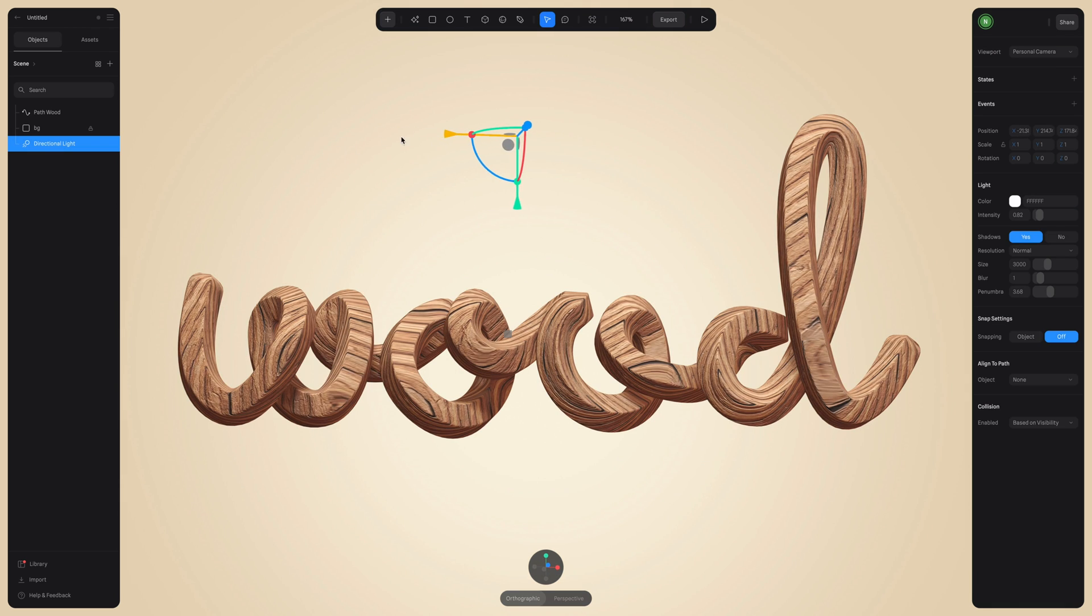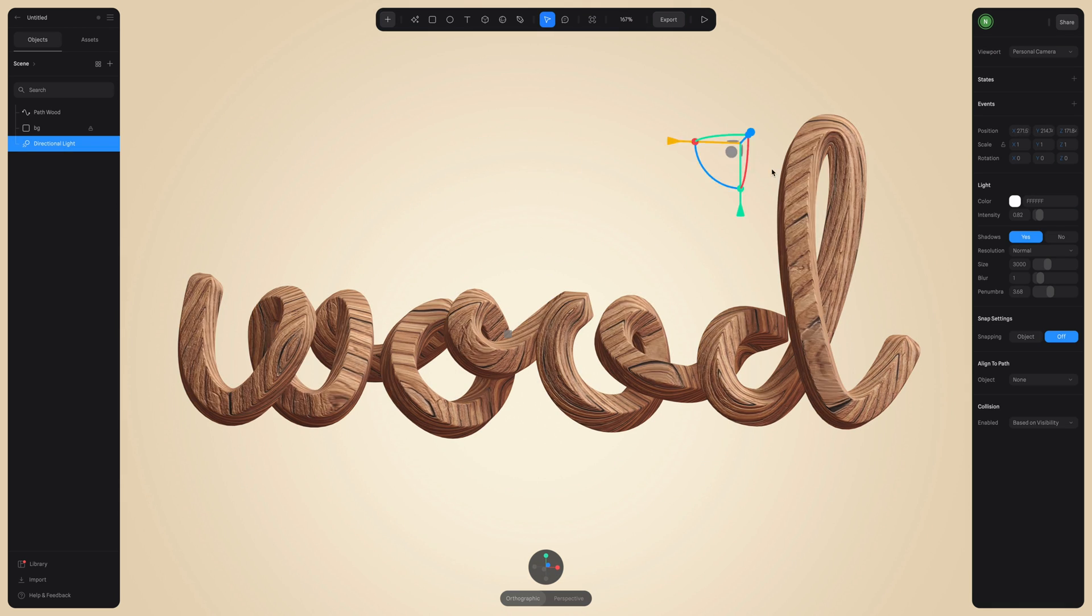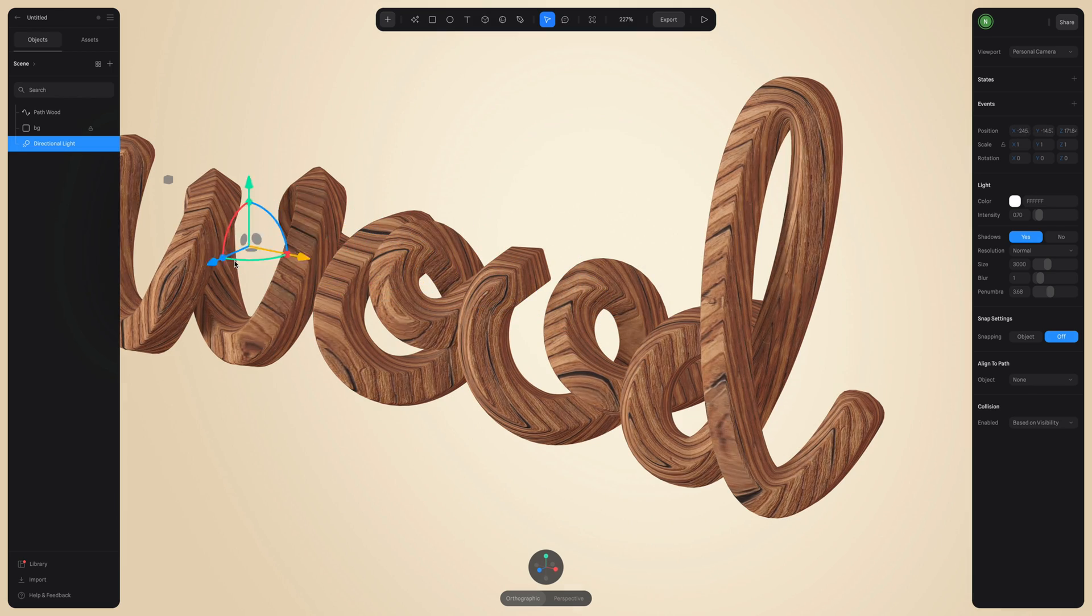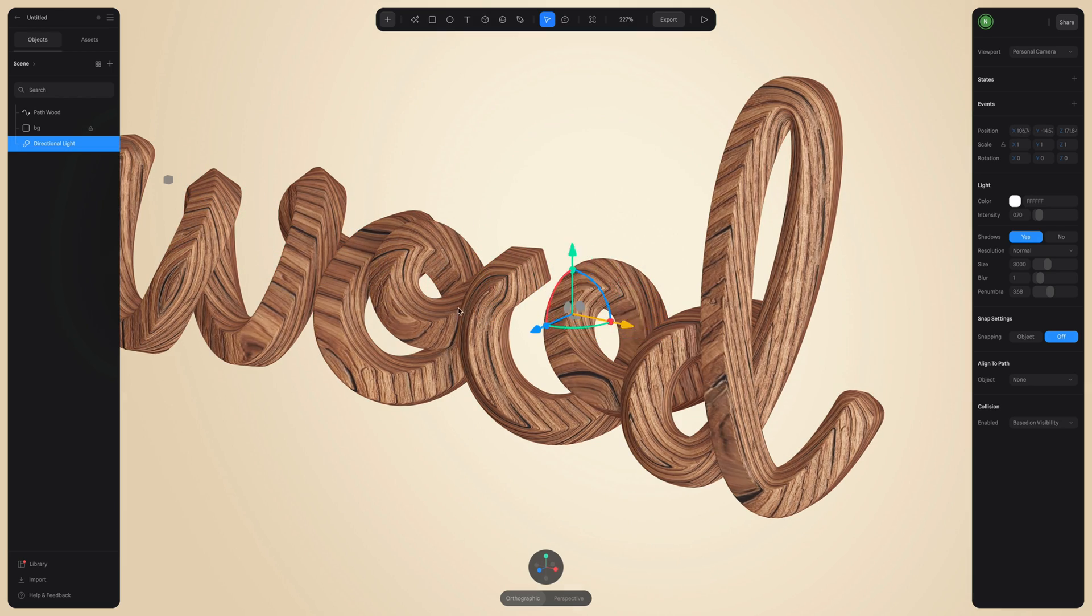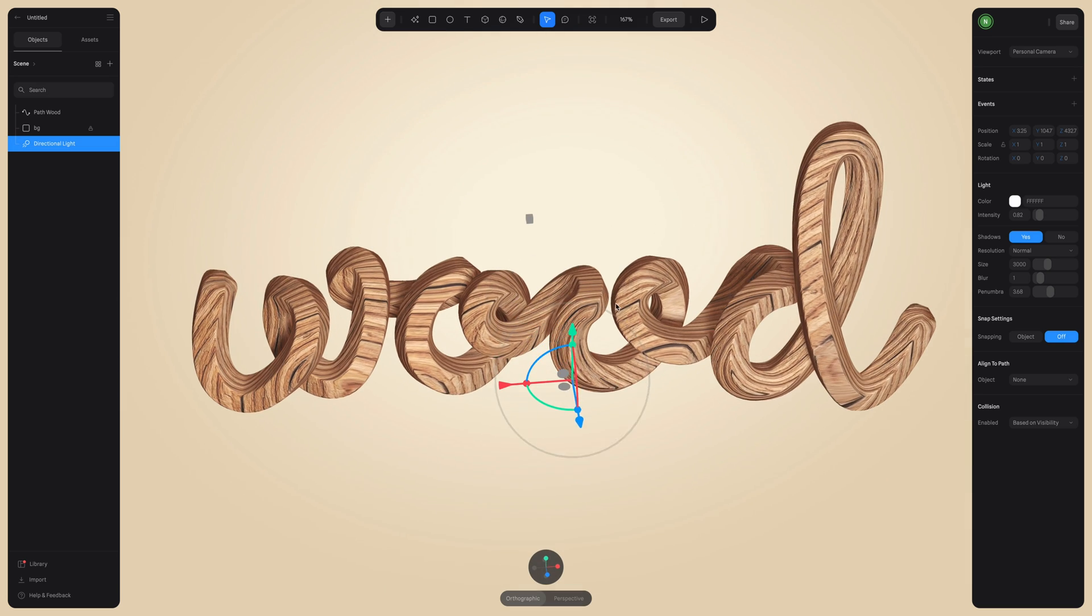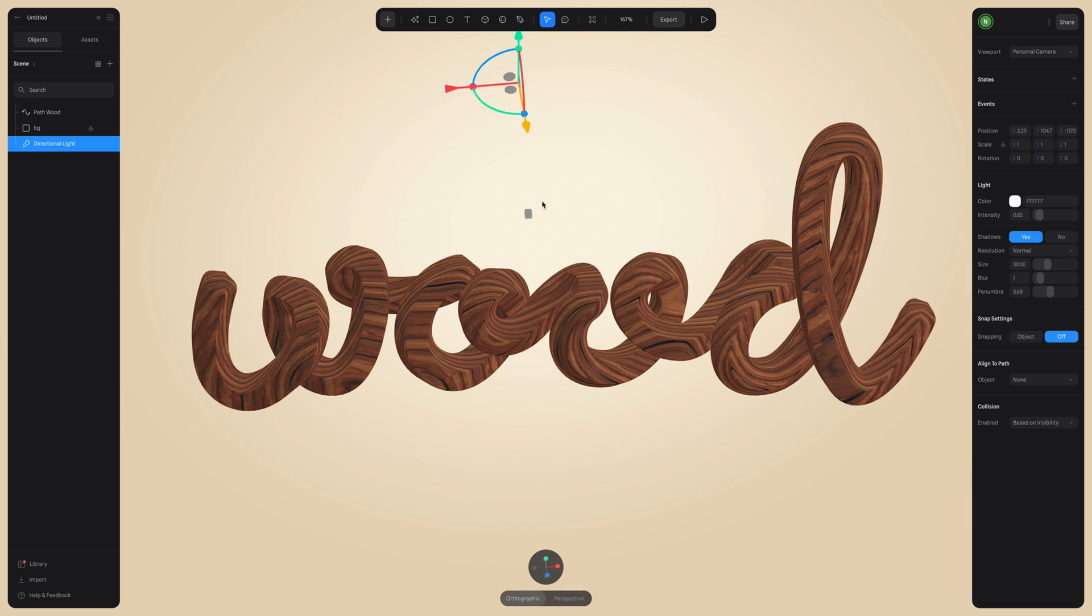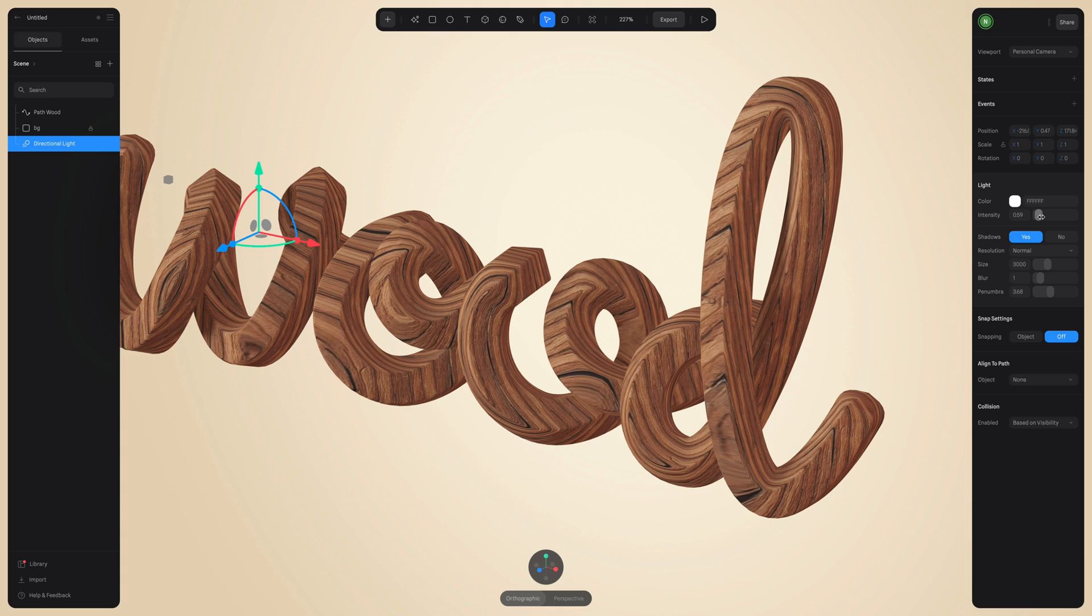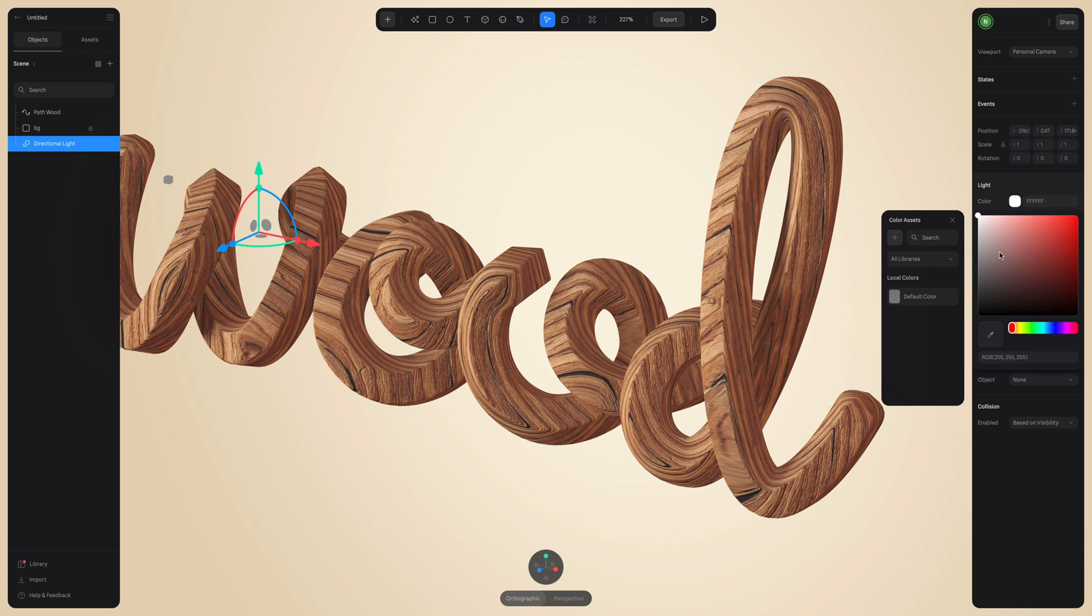Now for the lighting. So you can add more lights to illuminate your scene if you'd like. But in this case, I'm just going to keep the default light, which is the directional light. And you can always select this light and move its position and see how that works for you. You can adjust the intensity or the color.